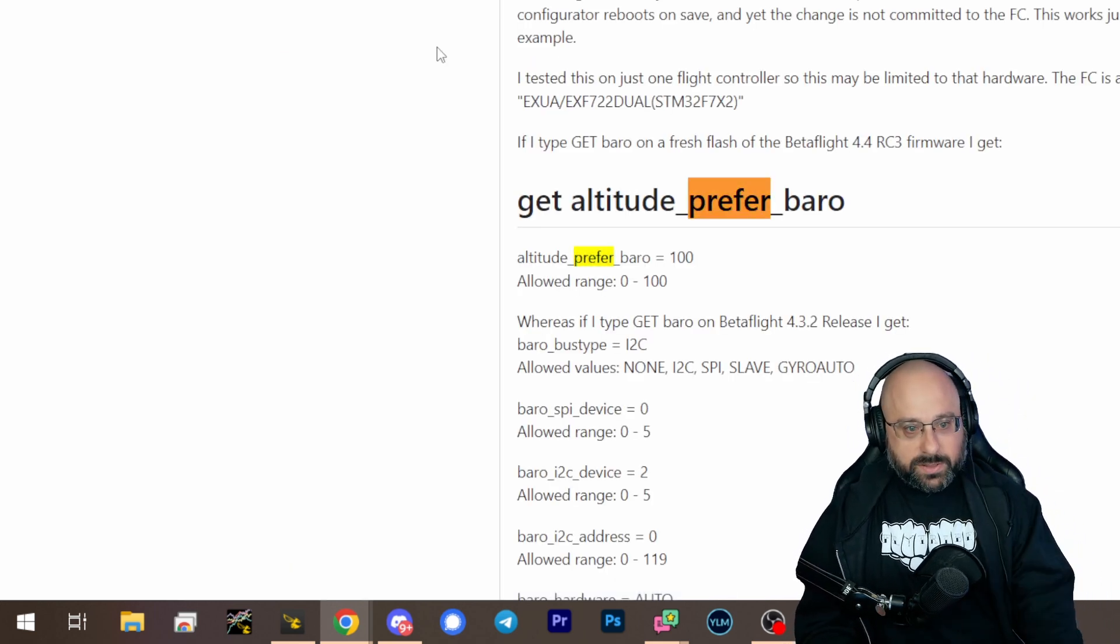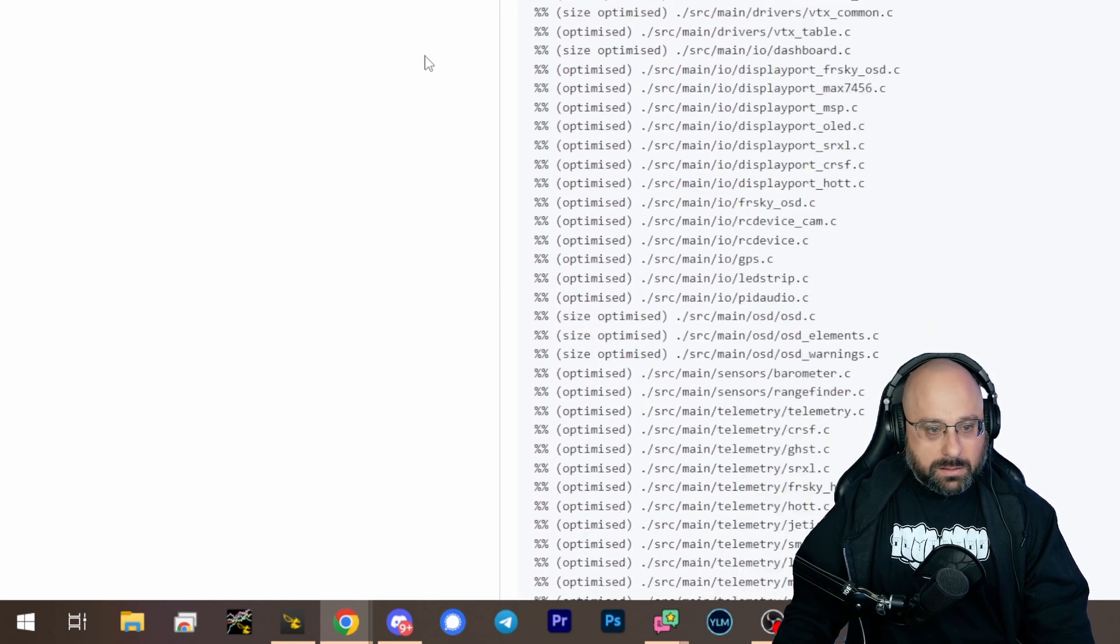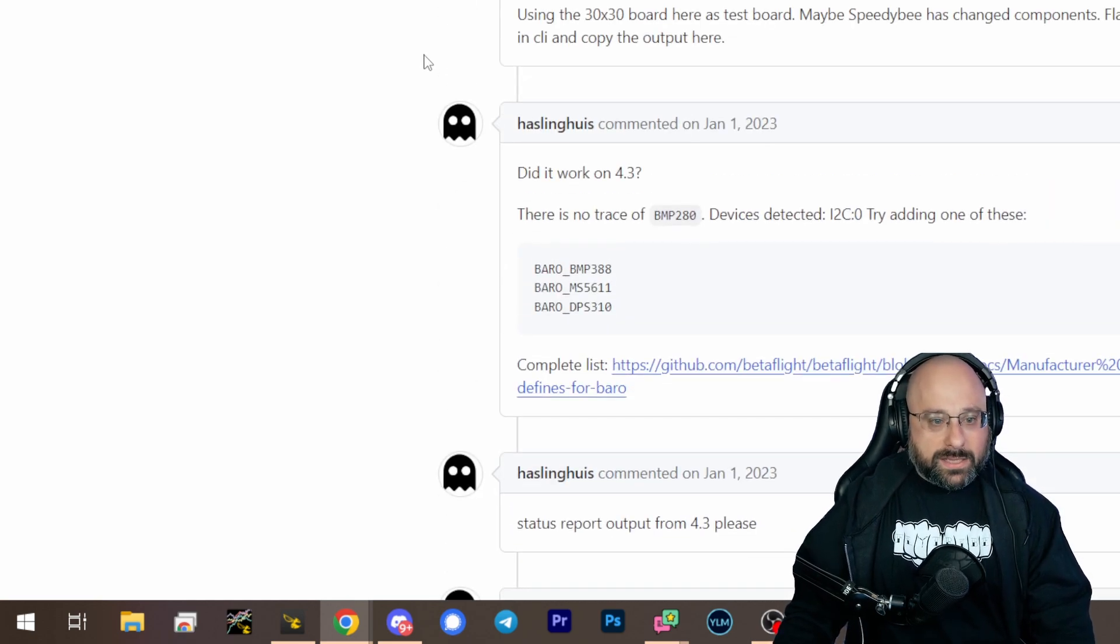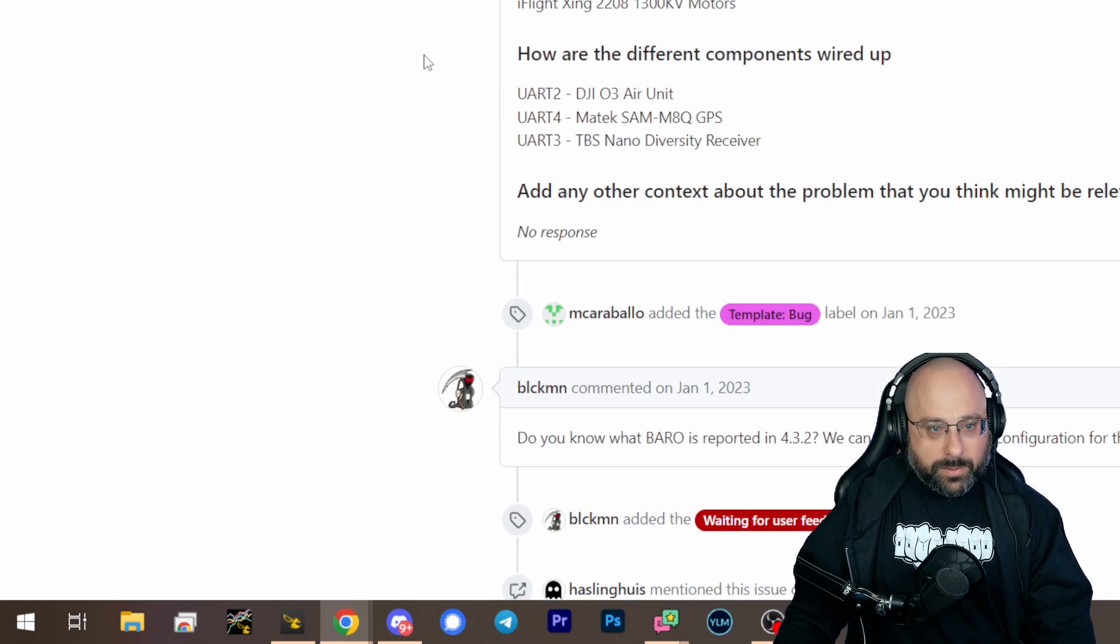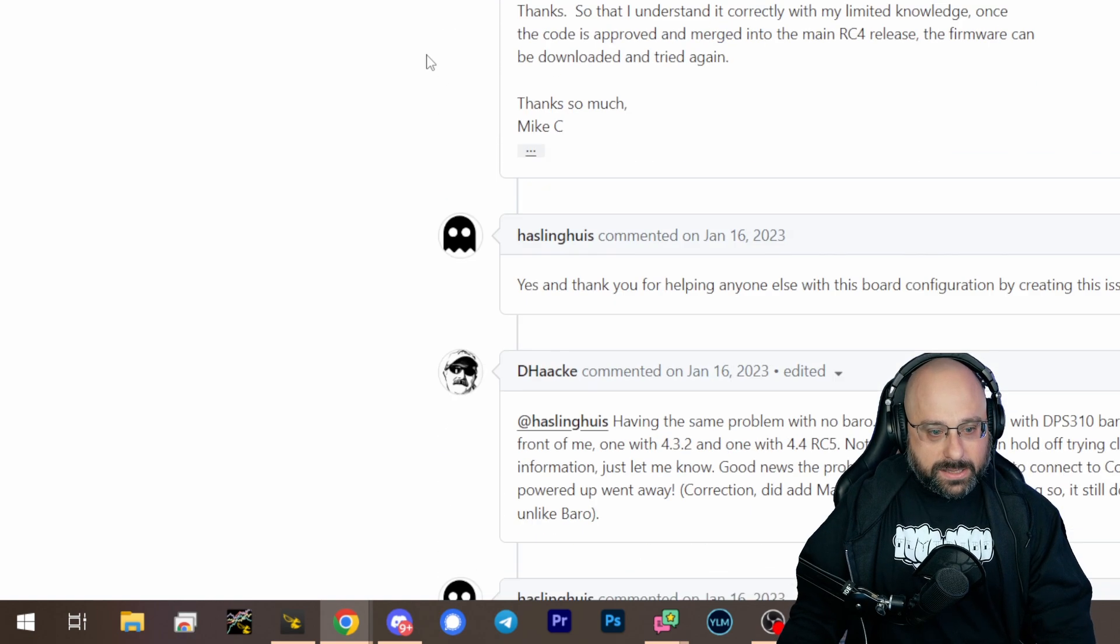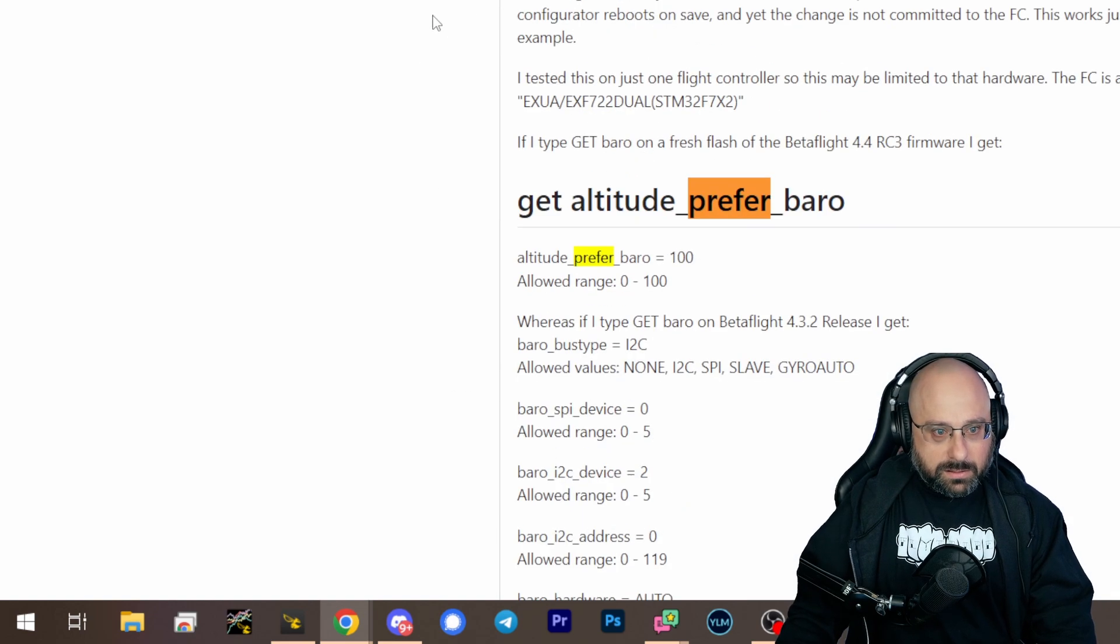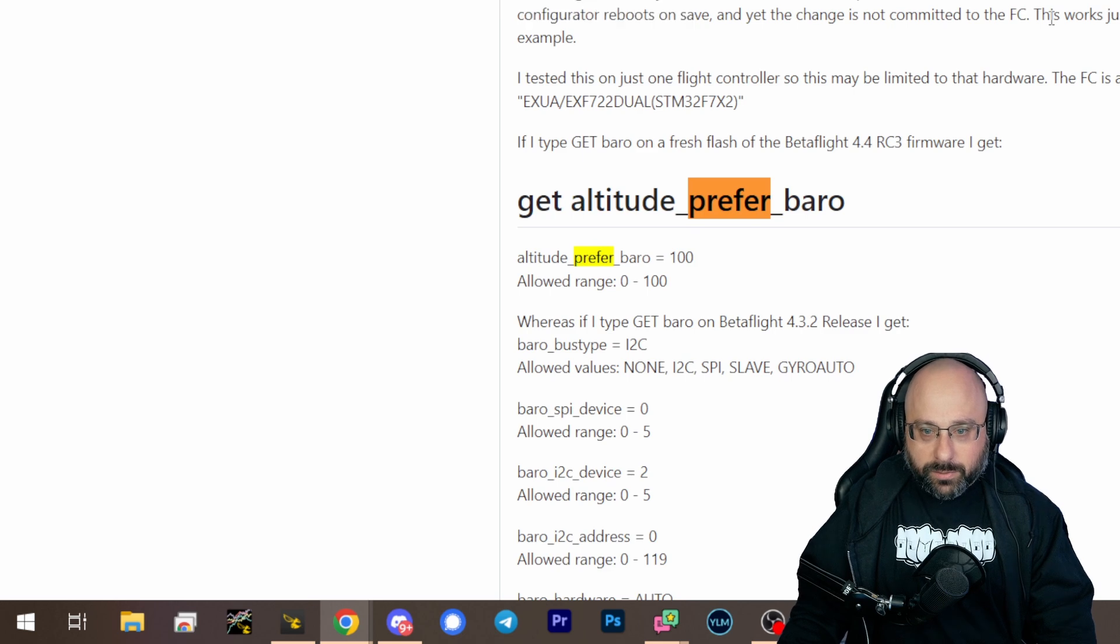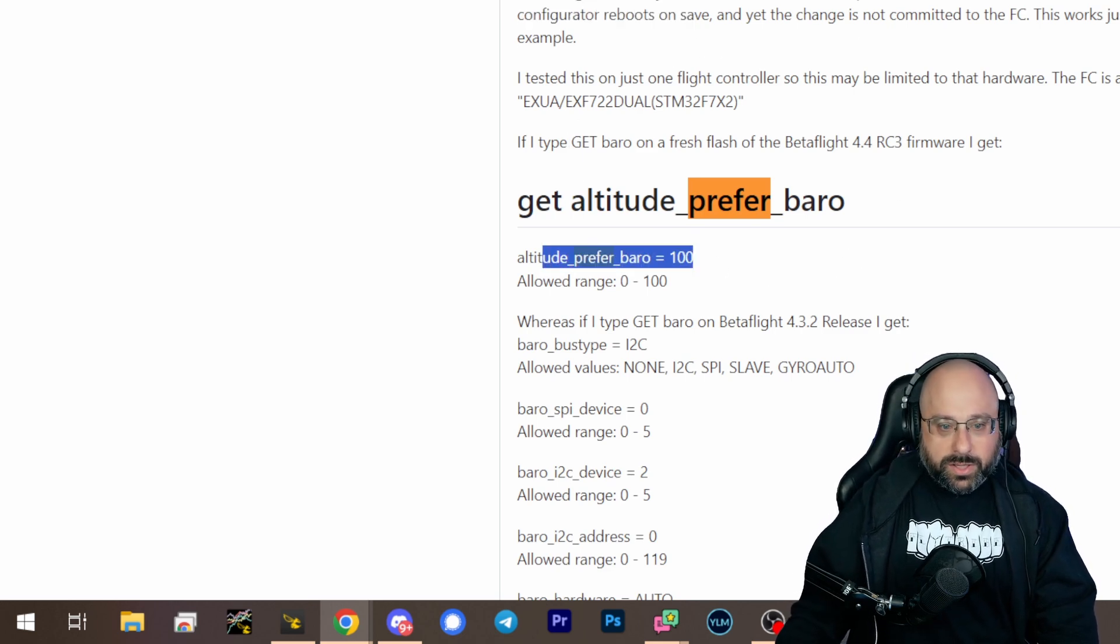No, it doesn't mean... what does it mean? I wonder if this is a weight between the barometer and the GPS. You cannot turn the barrel option, the GUI allows you to turn the barrel switch on. Altitude prefer baro equals 100.